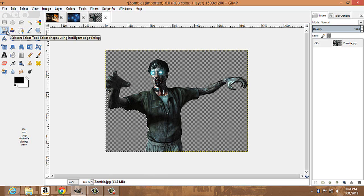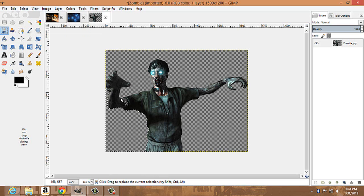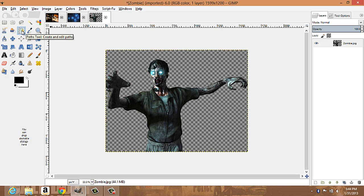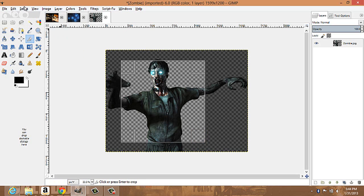You have your scissors select tool — it selects shapes using intelligent edge fitting. It doesn't make straight lines; it makes curvy lines. Then there's your foreground select tool, which selects a region containing foreground objects. The path tool creates and edits paths — this is what I use to crop out images.